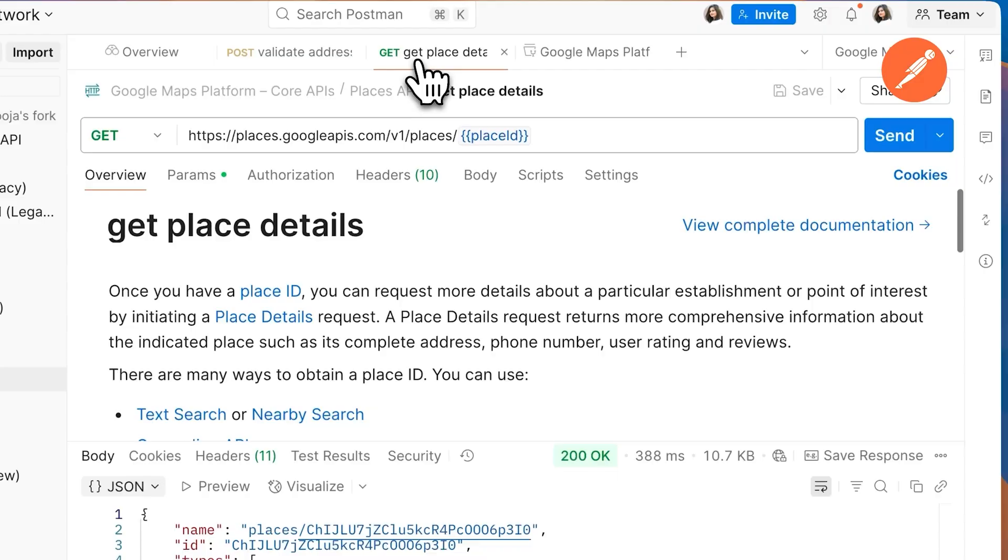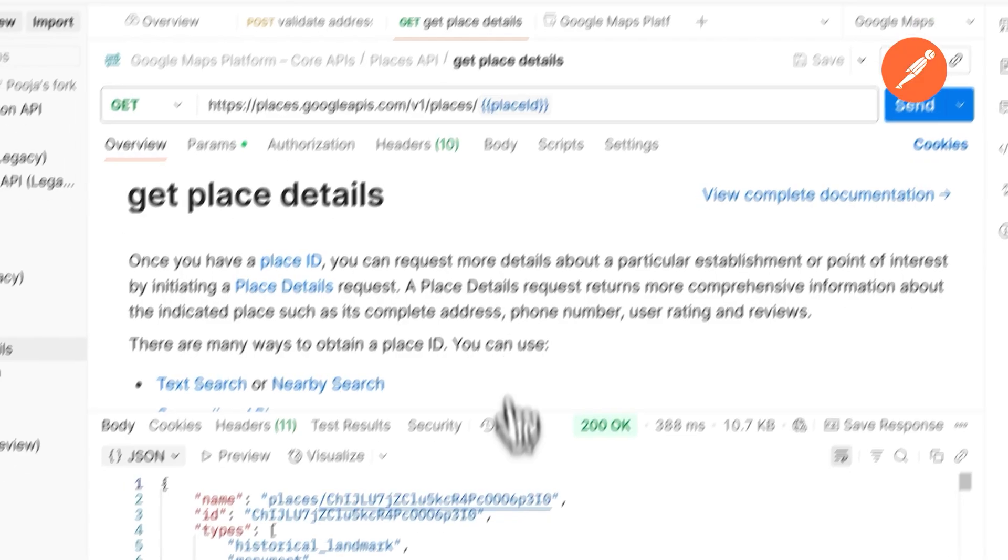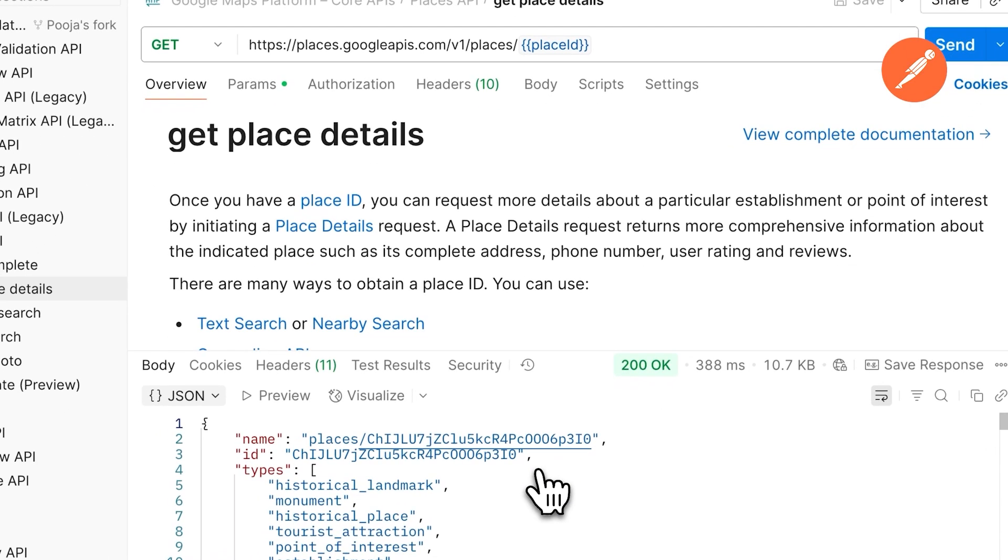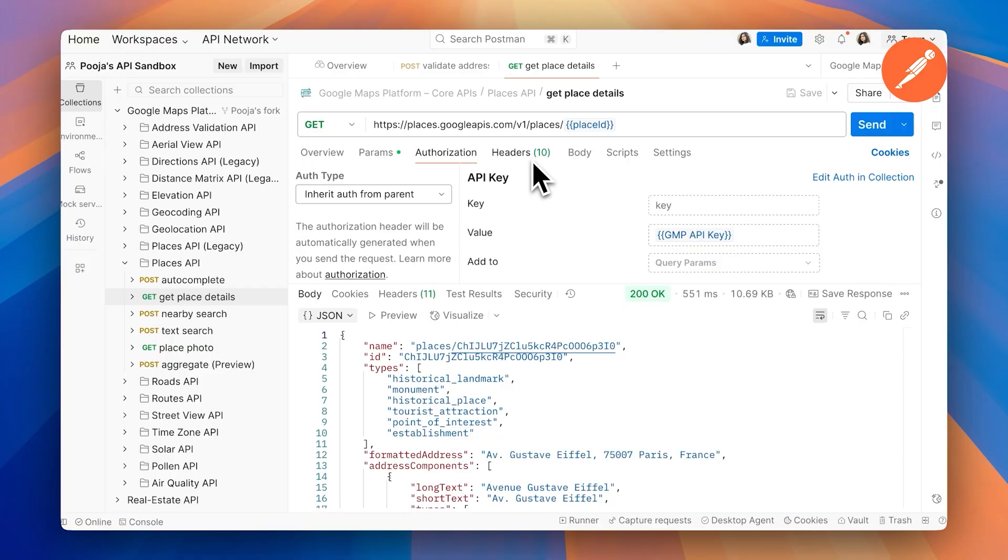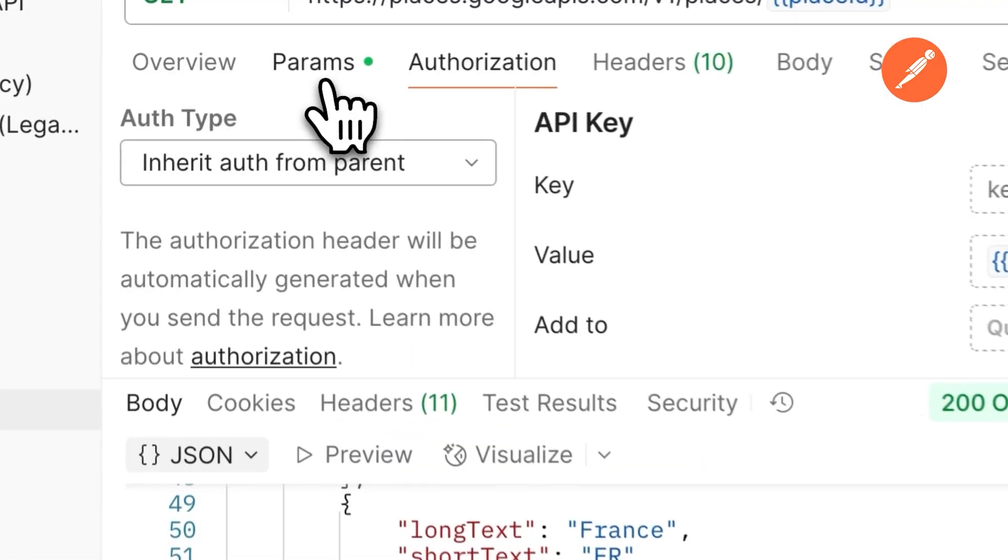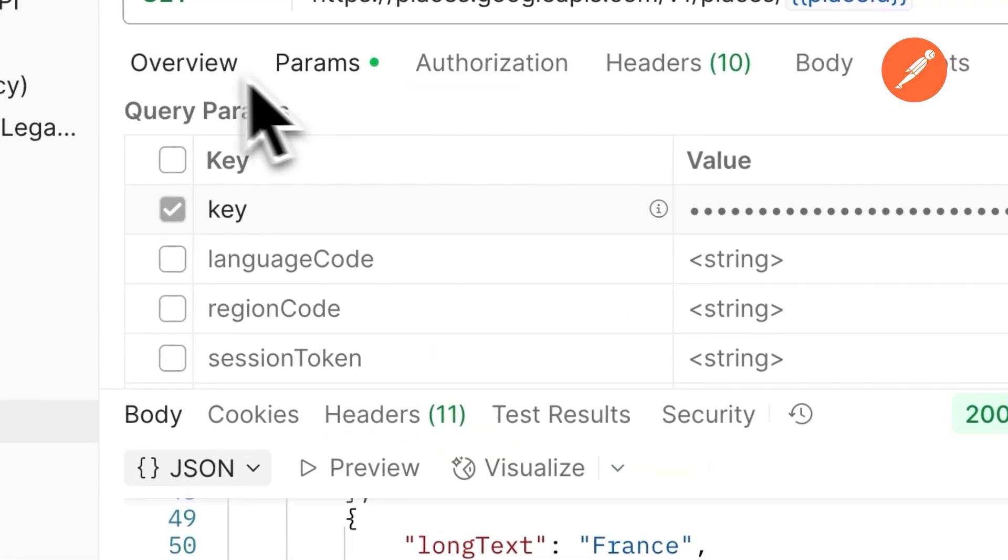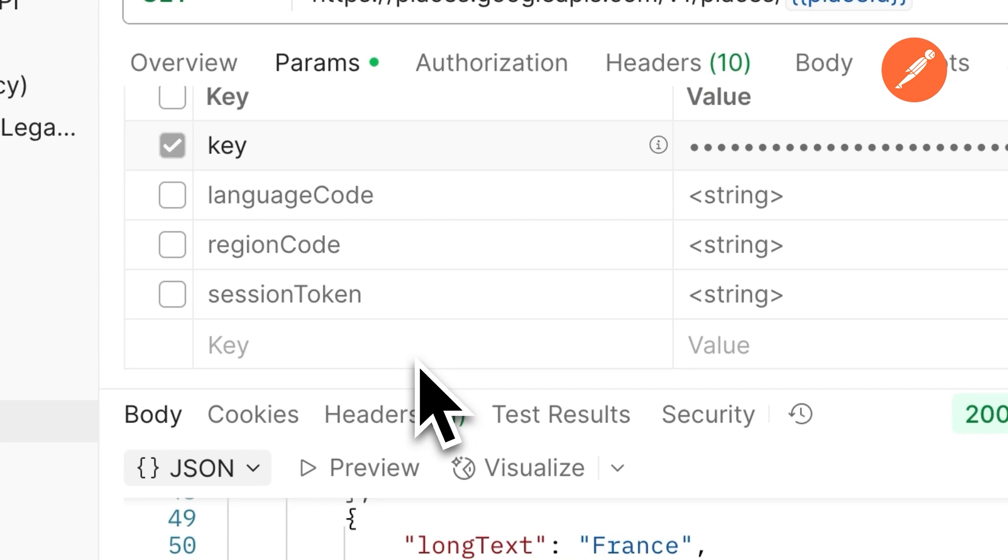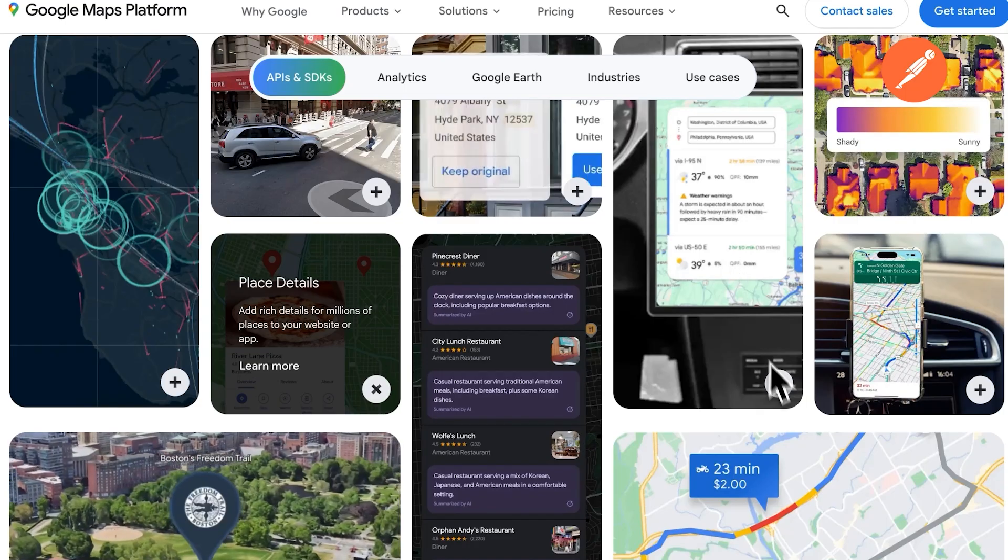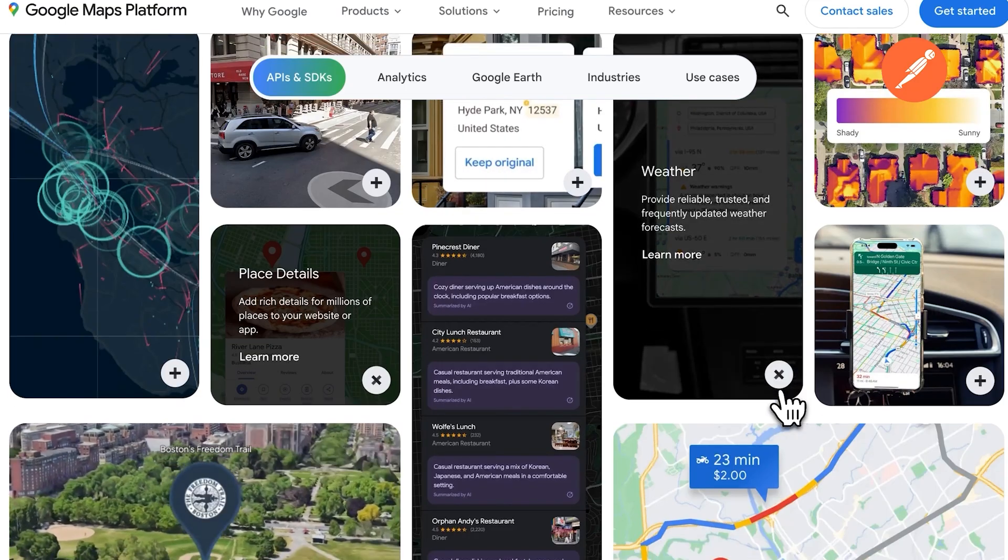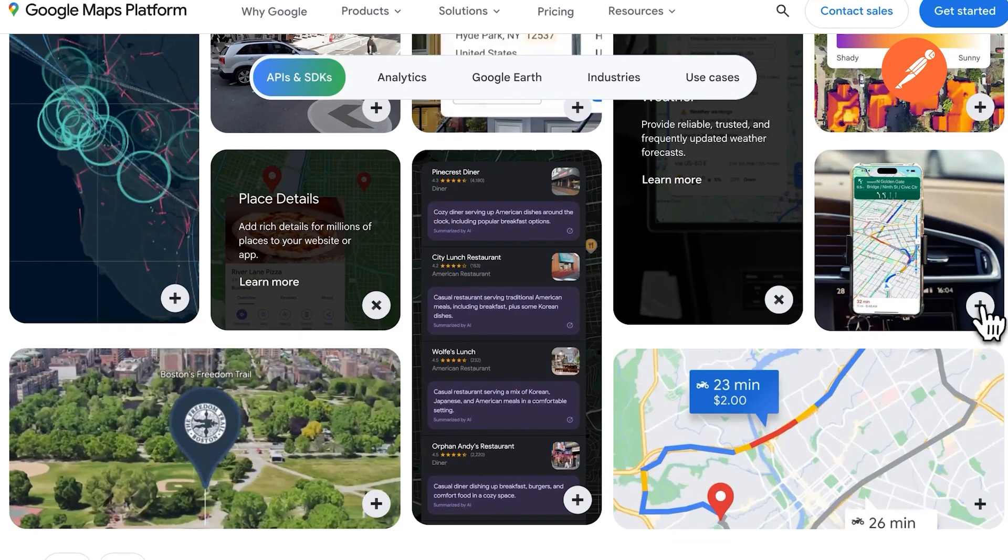And that's it. You're ready to build, test, and explore the Google Maps platform without leaving Postman. Just fork the collections, authenticate, add your keys in environments, variables, or vaults, and start creating your location-rich applications.